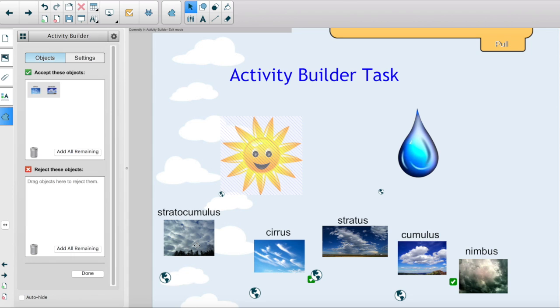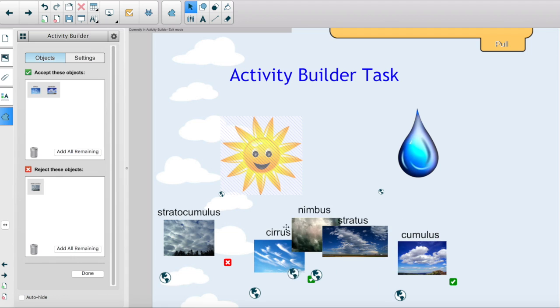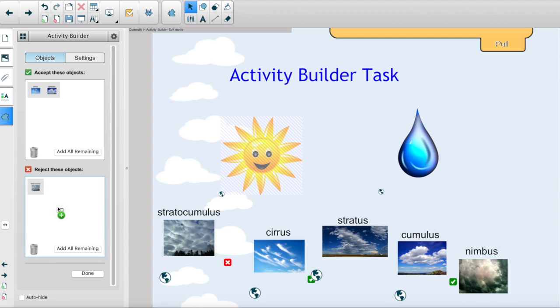Drag the objects that you want to reject to the Reject Objects list. You will see that a red X appears beside these objects.